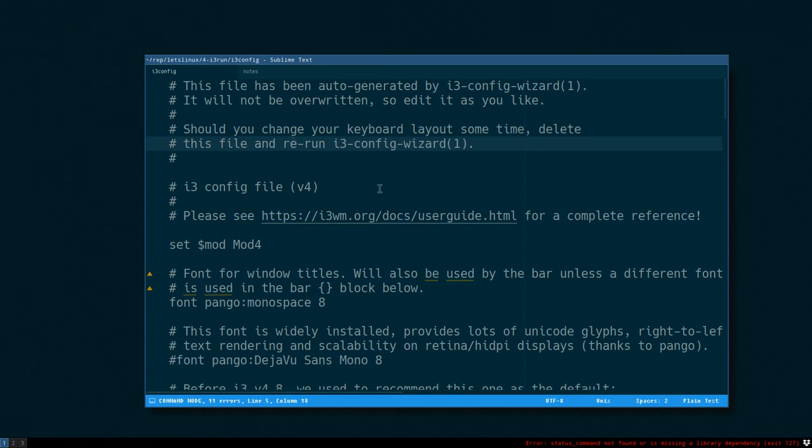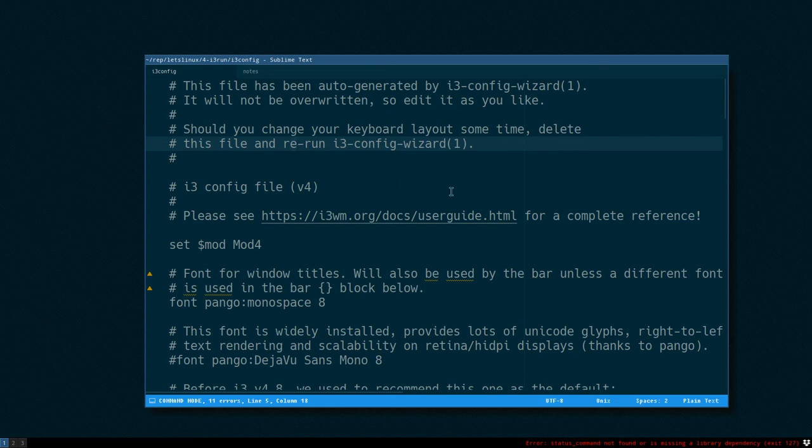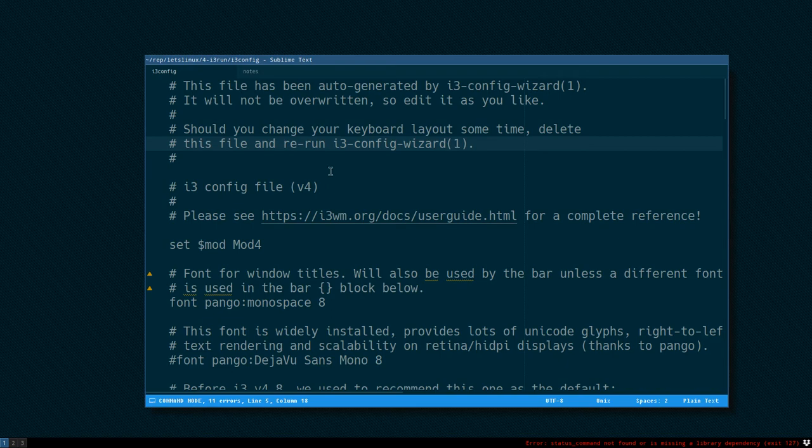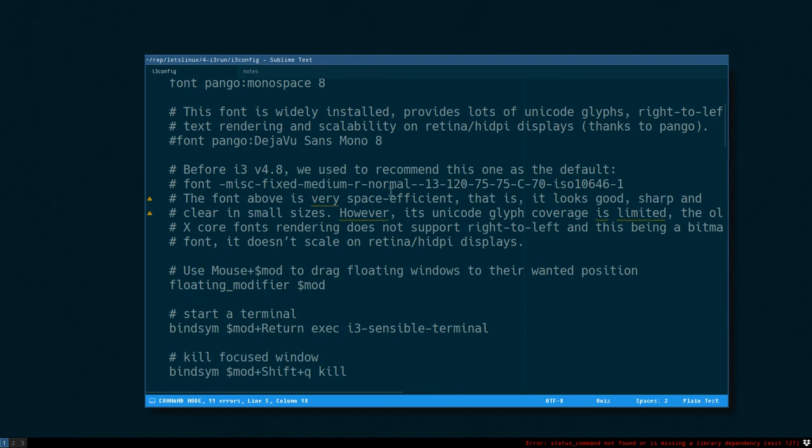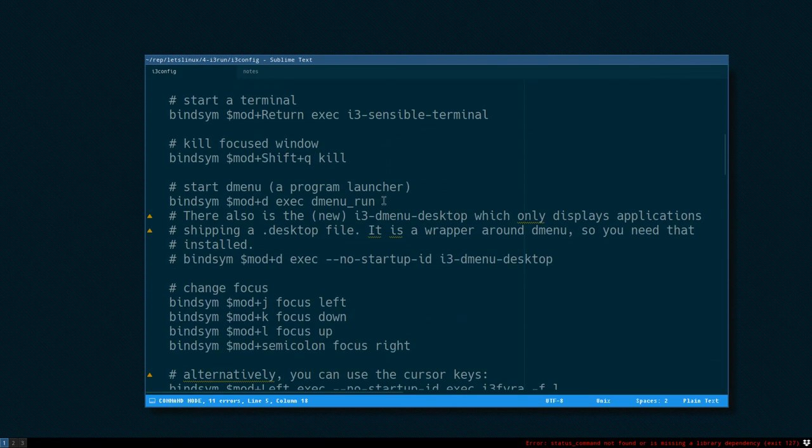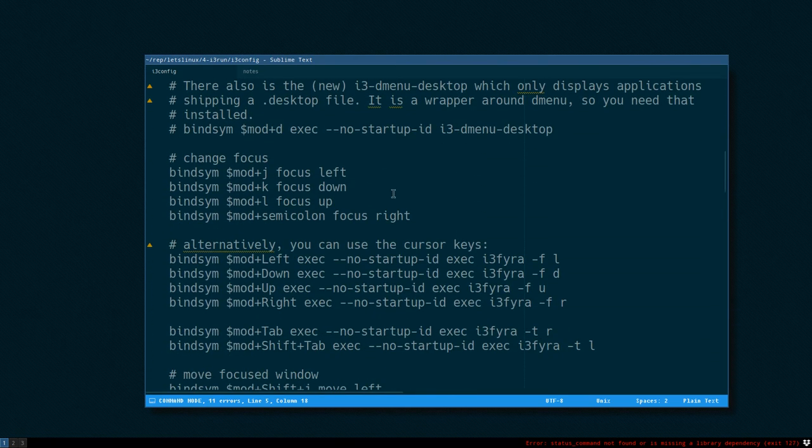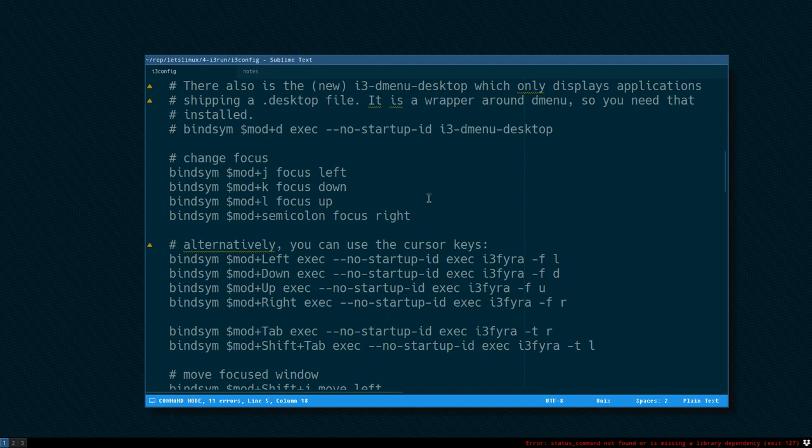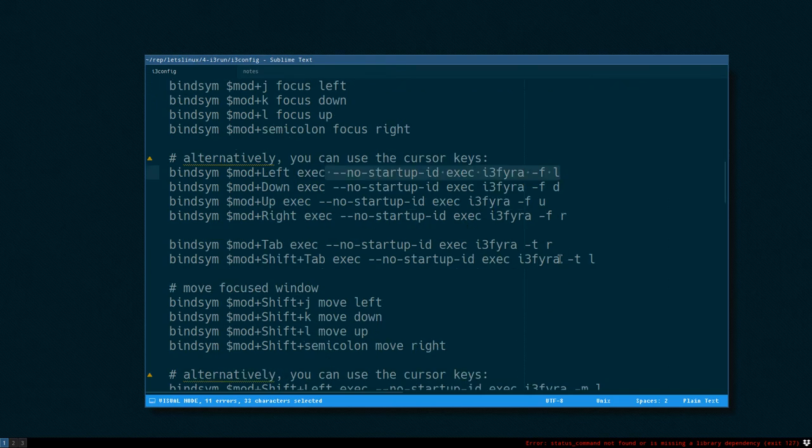I should also tell you that if you watch my last video, number three, I believe I call it i3for, a long video where I showed you how to configure using the layout script that I wrote. I started from scratch with a brand new i3 config file and added some special key bindings.